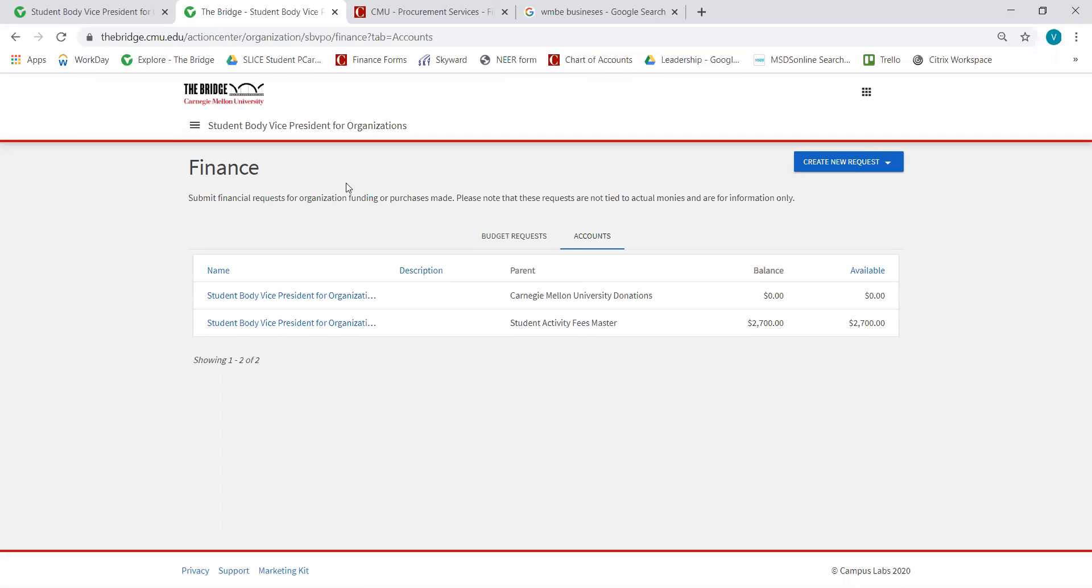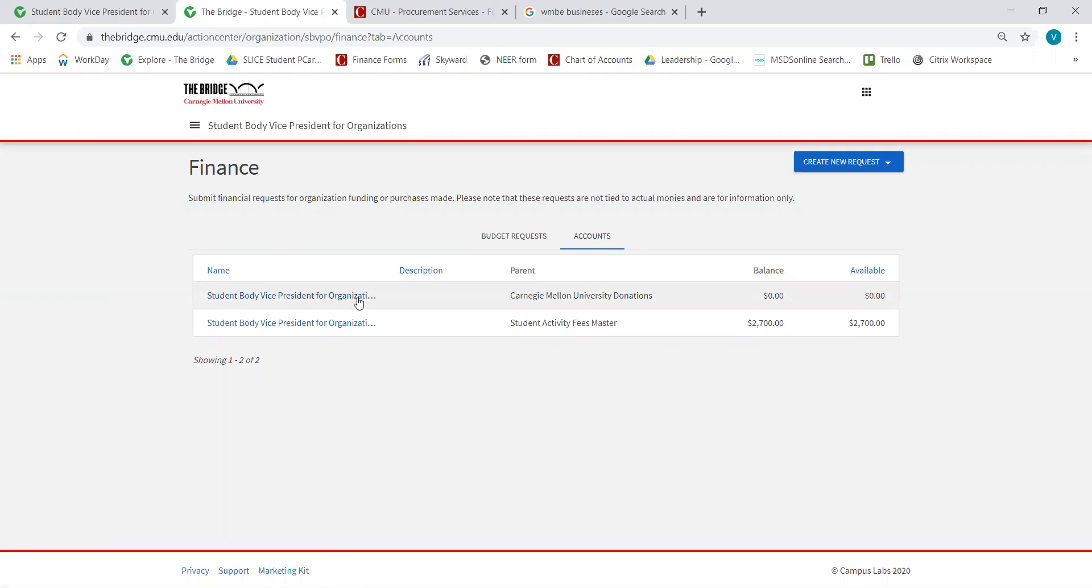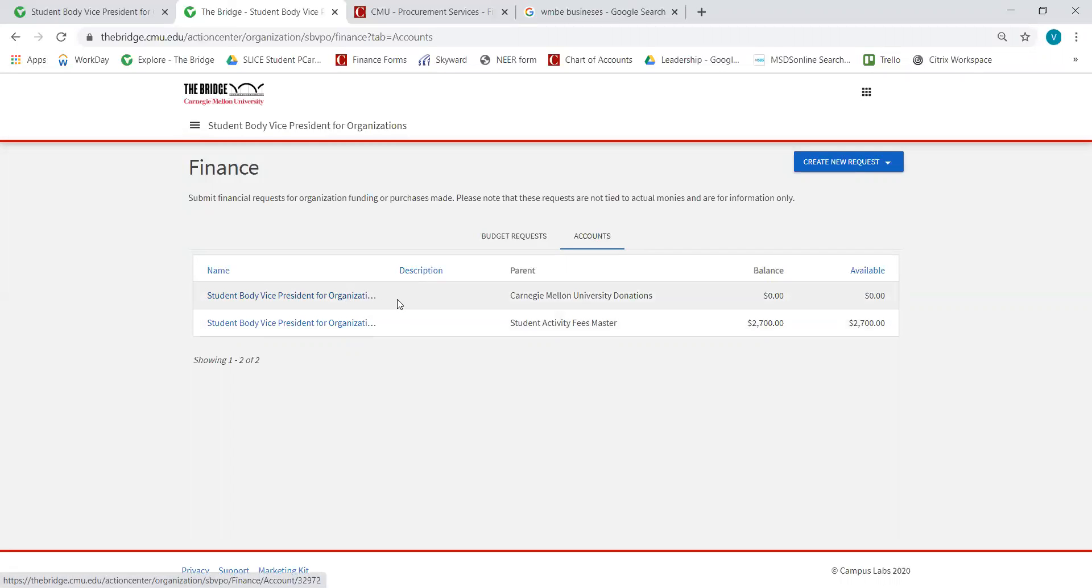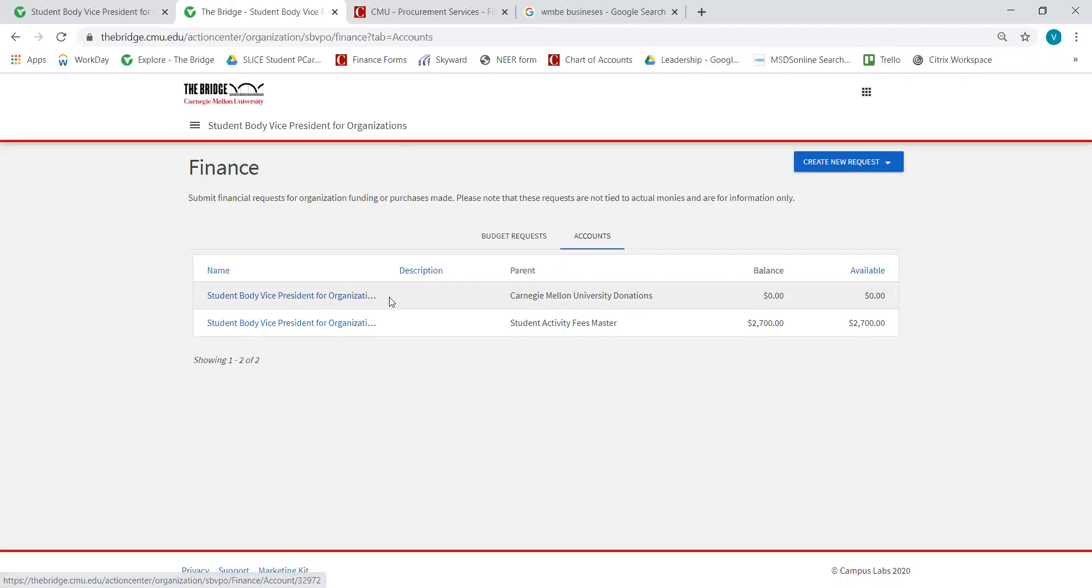On the Accounts page, you'll see that this organization has two accounts: an org account and a gift account. Since this org's name is long, you can't see that it says Student Body Vice President for Organizations Gift, but that's what this one would say if it was a shorter name.